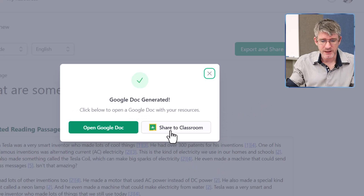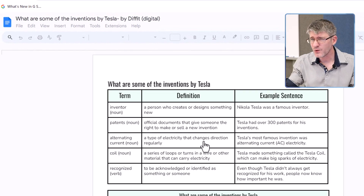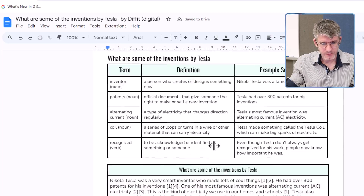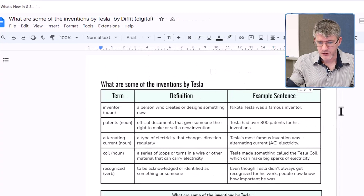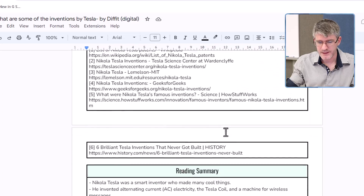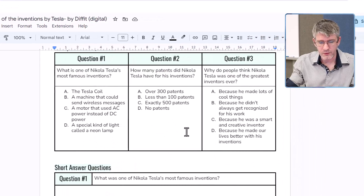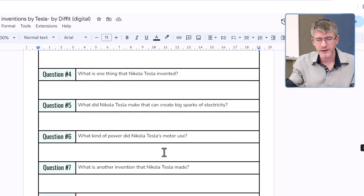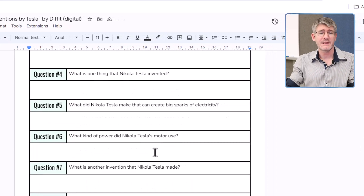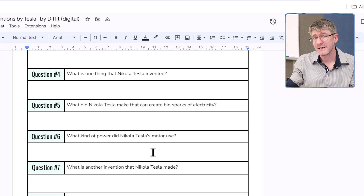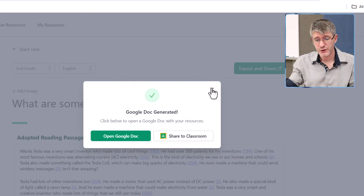We can share it to our class, but let's check it first in Google Docs — it's always good to double check. At the top we have our term, our definition, example sentences, and then our text. As we scroll down we have all these different elements already pre-populated into this template. An amazing time saver, and that is when we start from scratch.